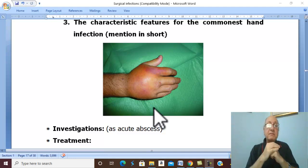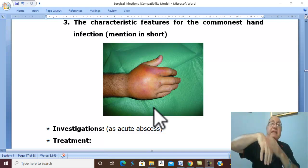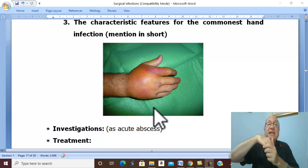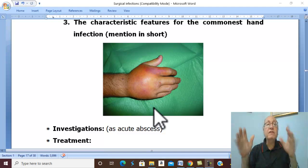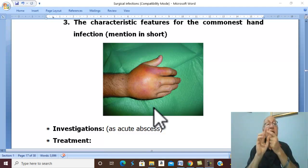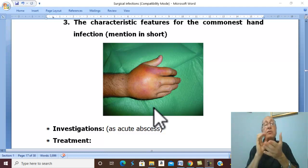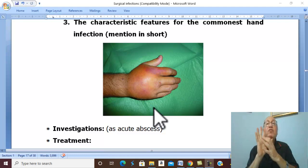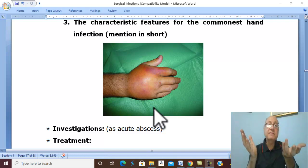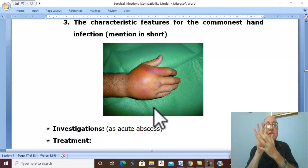The pain increases during sleep. Why? Dependency leads to interference with venous and lymphatic drainage, leading to high pressure in the inflamed area and more pain. During sleep there is congestion all over the body, including the inflamed area, which further increases the pain. You should ask the patient about the maximum point of tenderness, because the site of maximum tenderness is diagnostic for the site of the space affected. For example, maximum tenderness over the pulp is diagnostic of pulp space infection; tenderness here indicates web space infection.